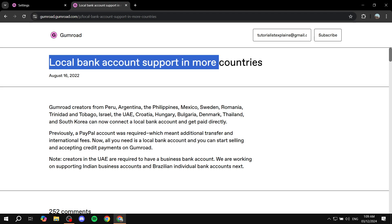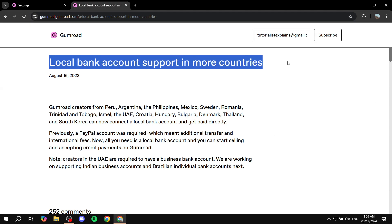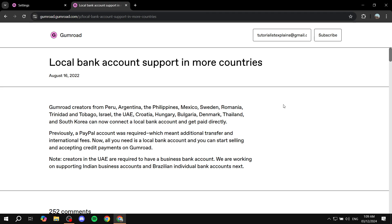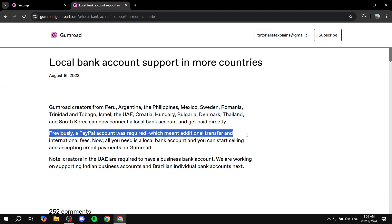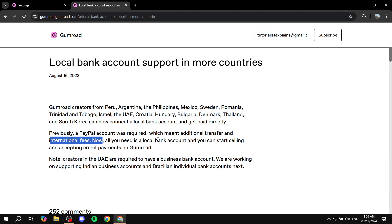So local bank account support in more countries. Gumroad creators from Peru, Argentina, and they list out the countries, can now connect to a local bank account and get paid directly. Previously, a PayPal account was required, which meant additional transfer and international fees.